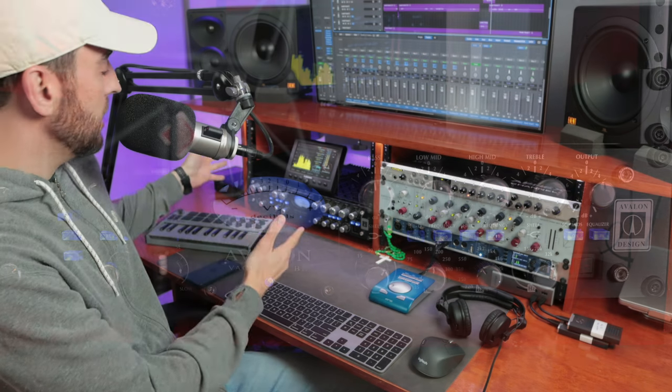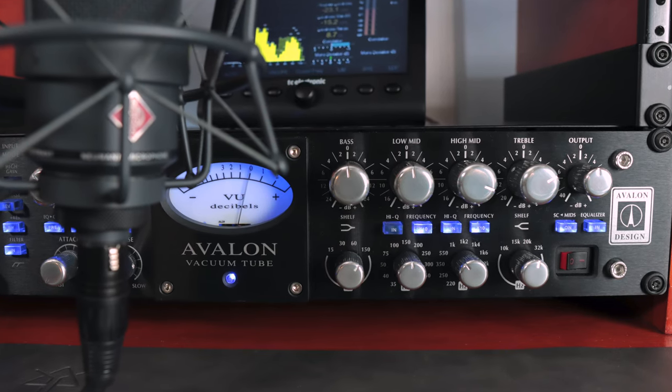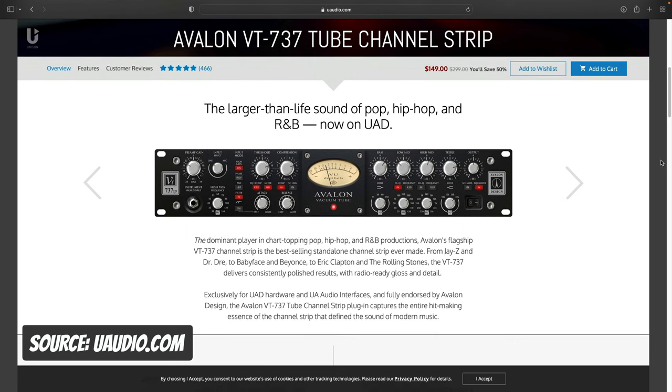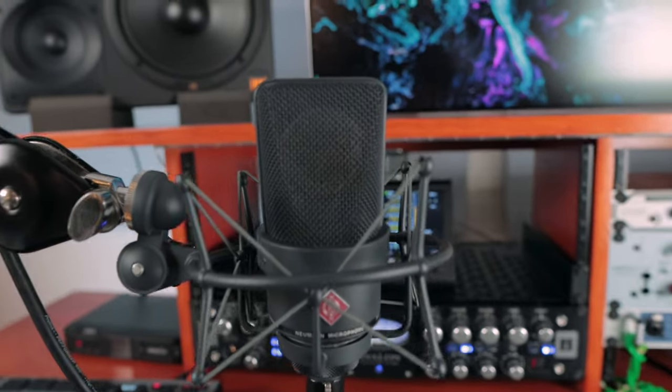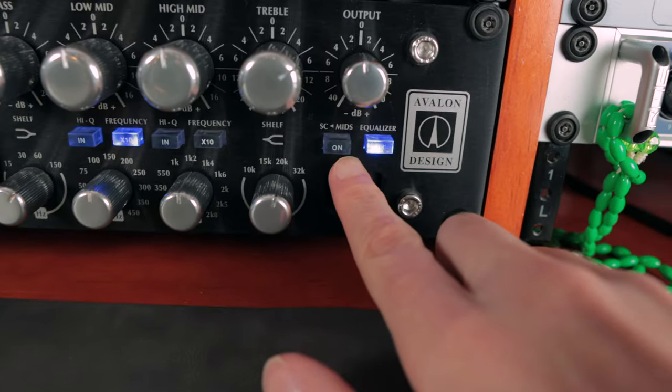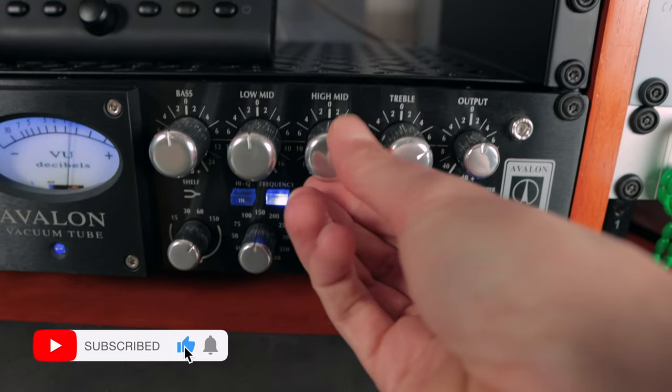Hey, what's going on? I'm Sean Devine. In this tutorial we're going to be covering a lesser spoken about functionality and feature of the famous Avalon VT 737 SP channel strip. Whether you're utilizing the analog hardware or the more recently released plug-in from UAD, the functionality is the same. This is one of the most debated channel strips — used on countless hit records — but the feature we're covering today makes it one of the more versatile compressors and tone shapers, and it's become an invaluable tracking tool.